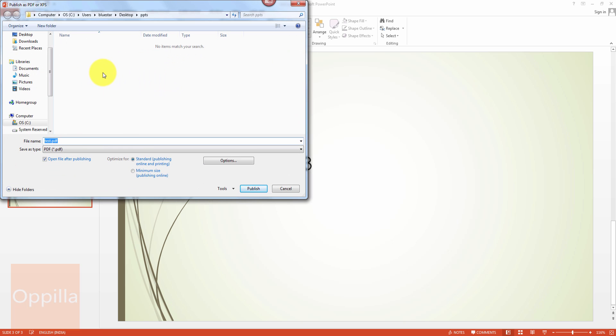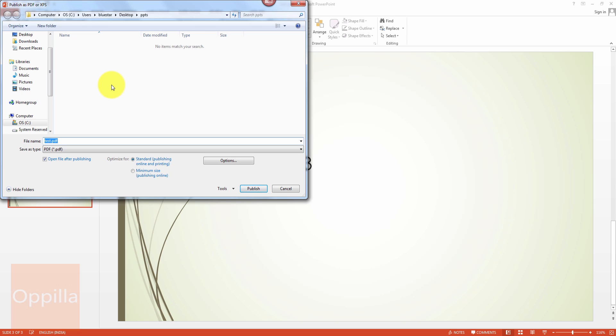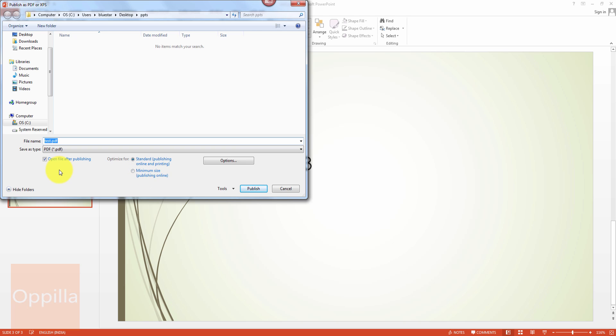It will ask you the file name for the PDF file to be saved and you can also choose to save the PDF file in any other location, or by default it will be saved in the folder where the .ppt or the PowerPoint file is saved. And here again you have two different options: optimize for standard publishing online and printing, or minimum size that is publishing online. If you want to put it for online viewing, you can have a minimized or a compressed PDF file.